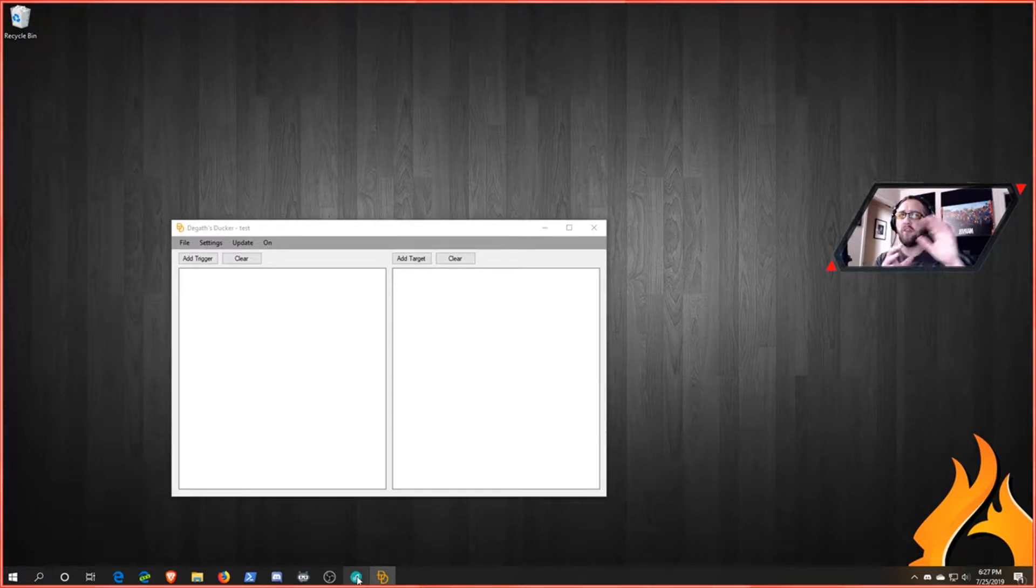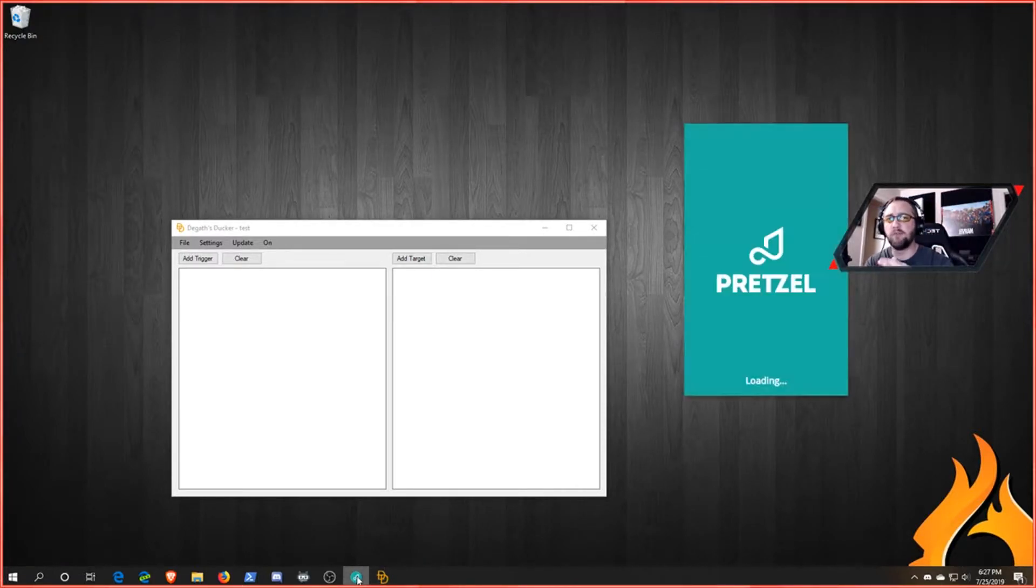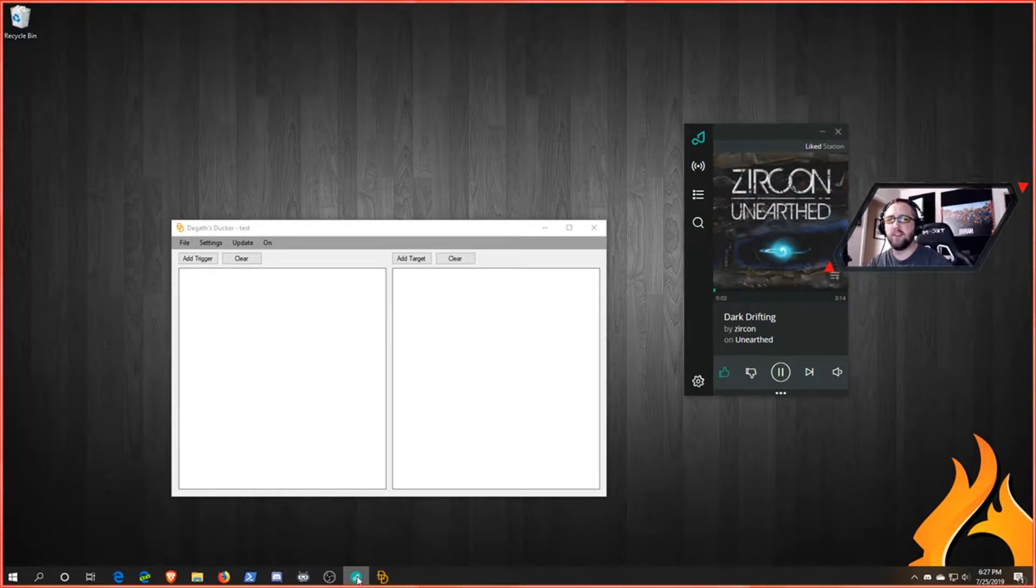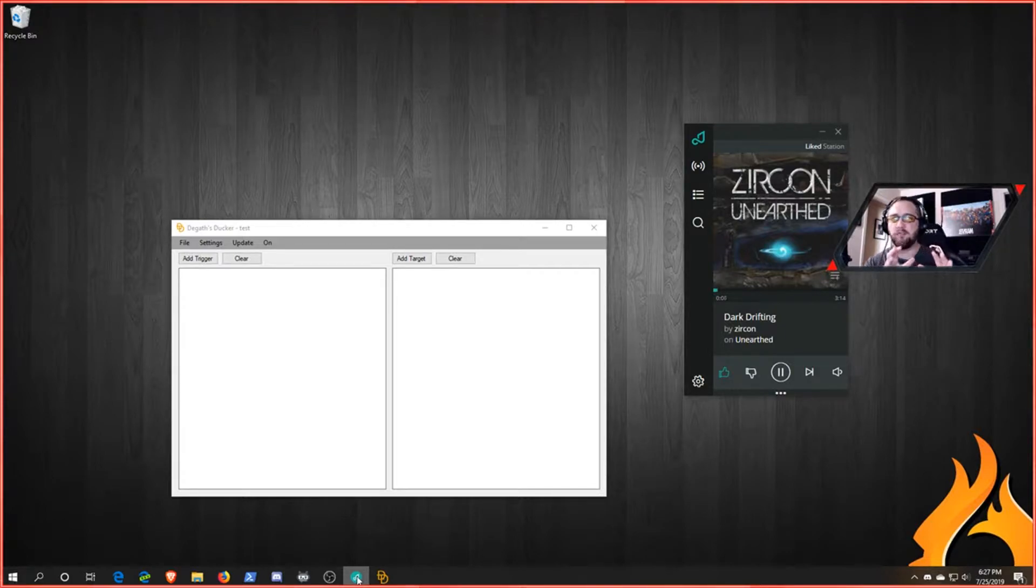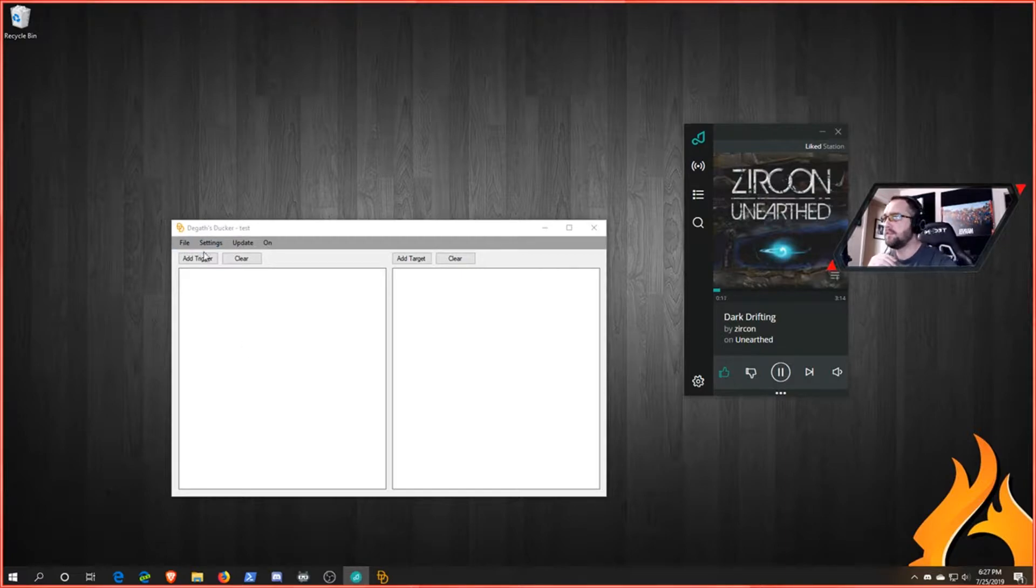After you do that, you're going to launch this. You're also going to want to launch whatever your music source is that you're going to want to duck out of the way. For one, I'm going to launch Pretzel Rocks app. You may do Spotify or something else. So as you can tell already, I'm having to talk over the music, and that's the point of this.